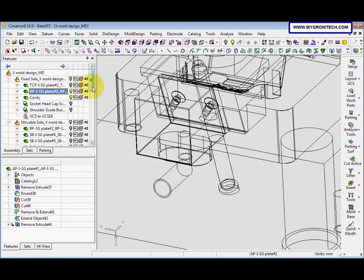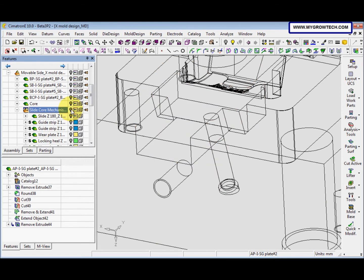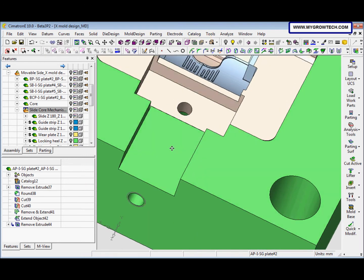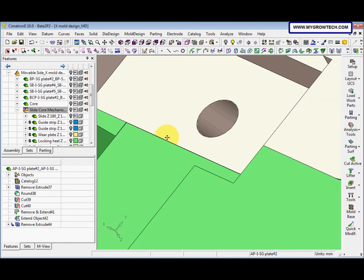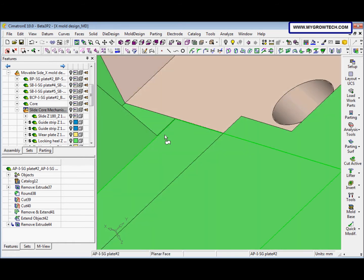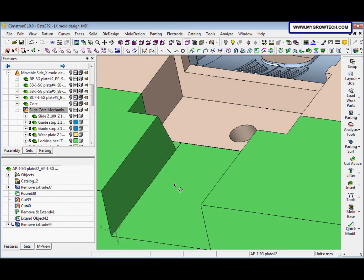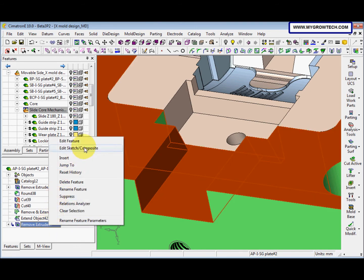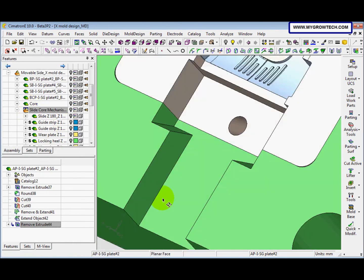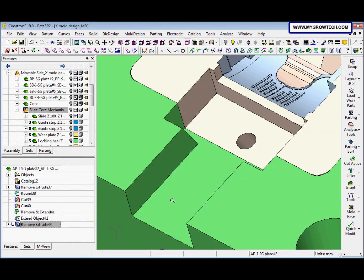After that maybe I hide the slide core mechanism so you can see here. This is lower than this, so what we need to do is edit this remove extrude and change the offset to 0. The problem is settled.